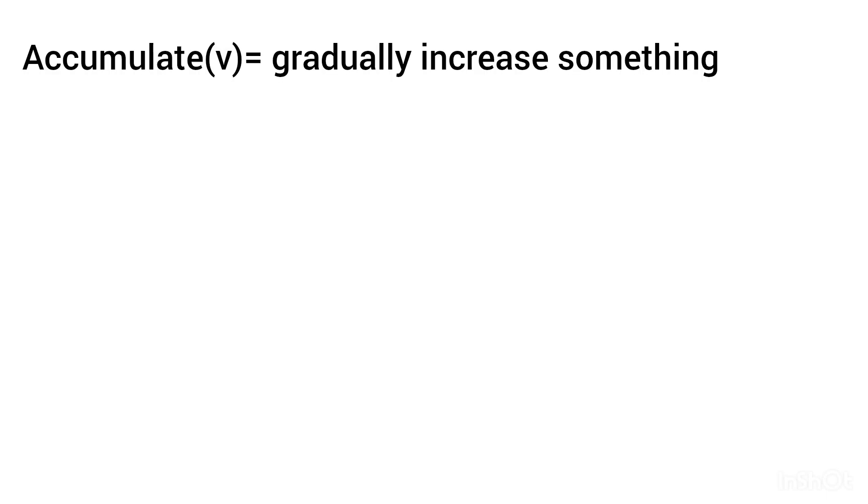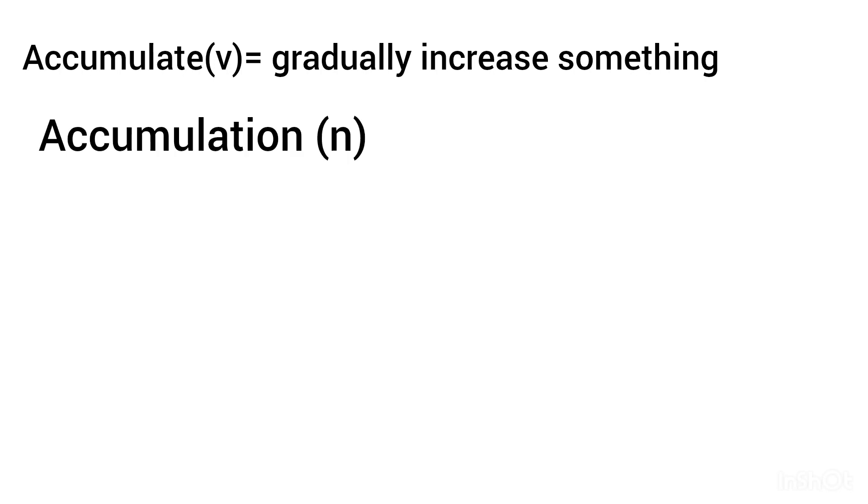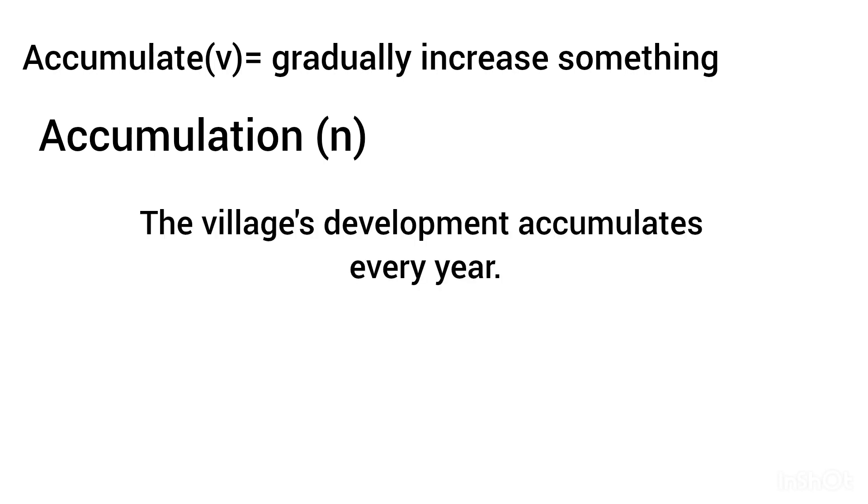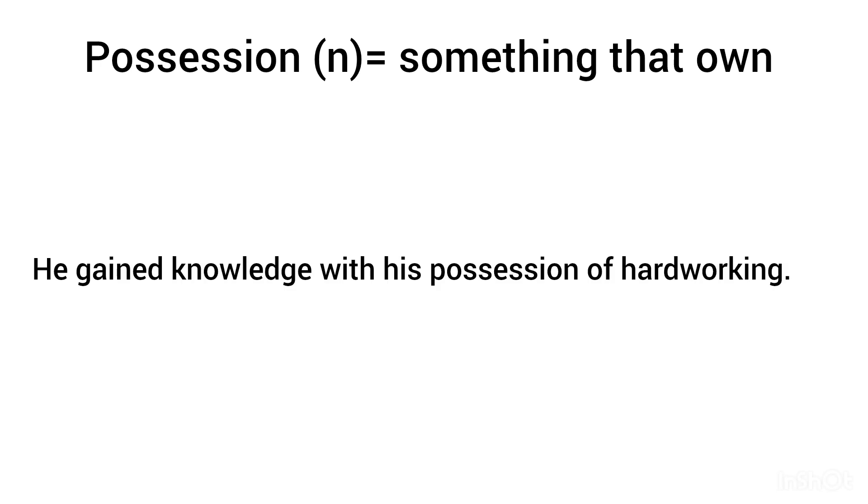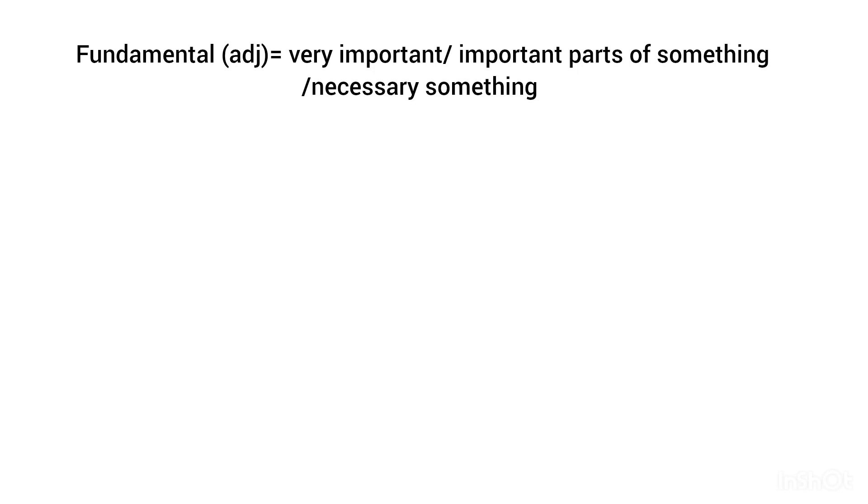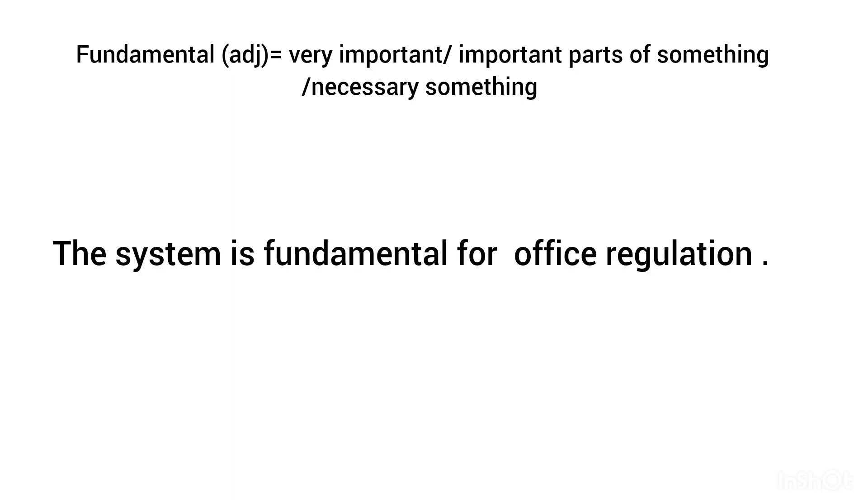Accumulate, verb: gradually increase something. Accumulation, noun: the gradual development accumulates every year. Position, noun: something that's your own. He gained knowledge with his positions of hard-working. Fundamental, adjective: very important or important part of something, or necessary. The system is fundamental for office regulations.